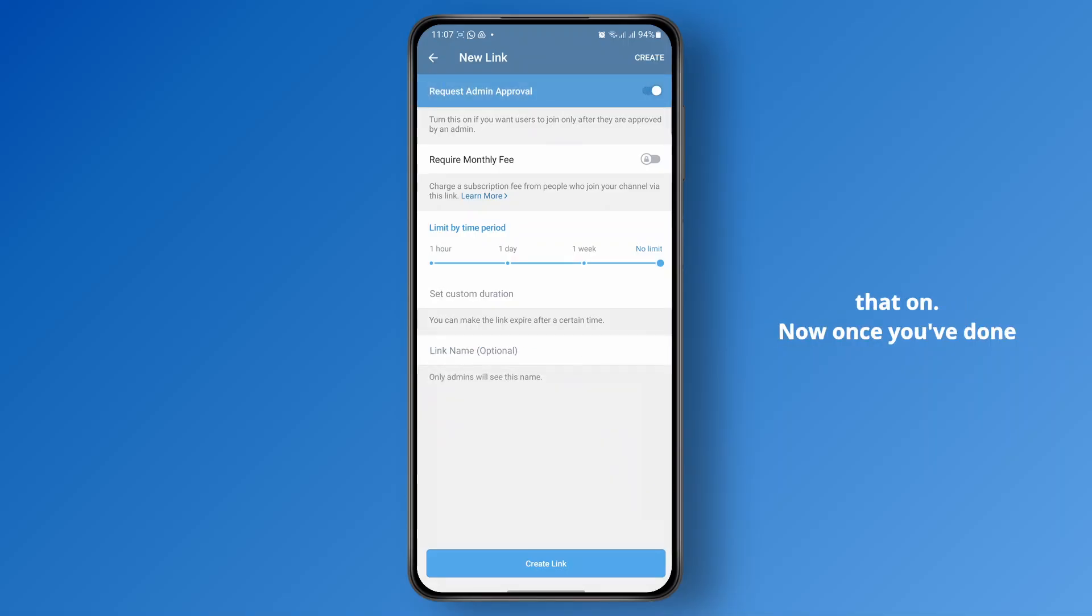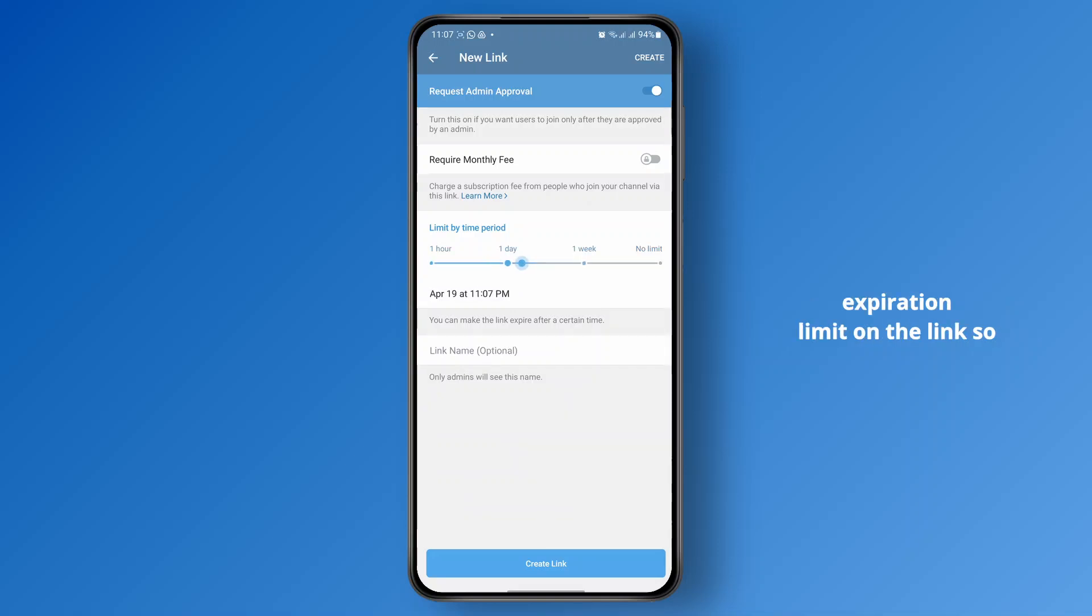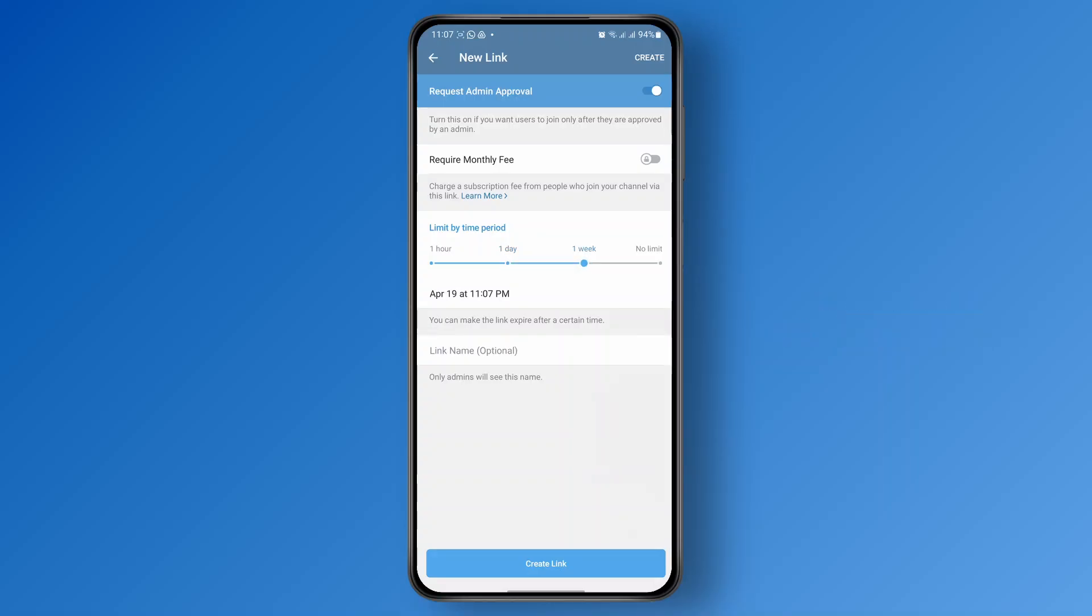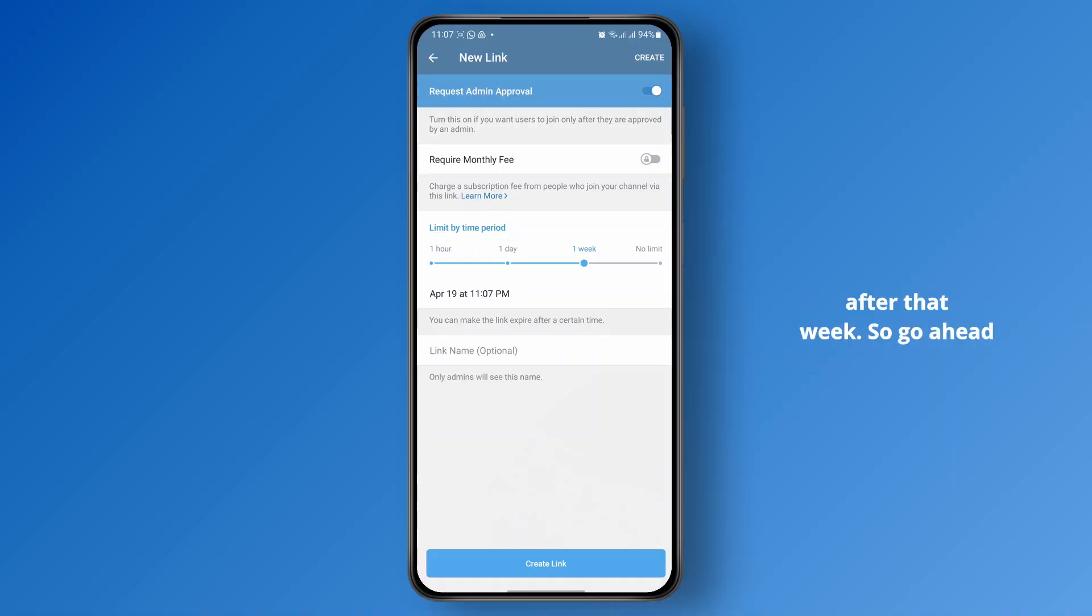Now once you've done that, click on create link. You could also set the expiration limit on the link, so if you set this to one week, the link will be expired after one week and no one will be able to join it after that week.